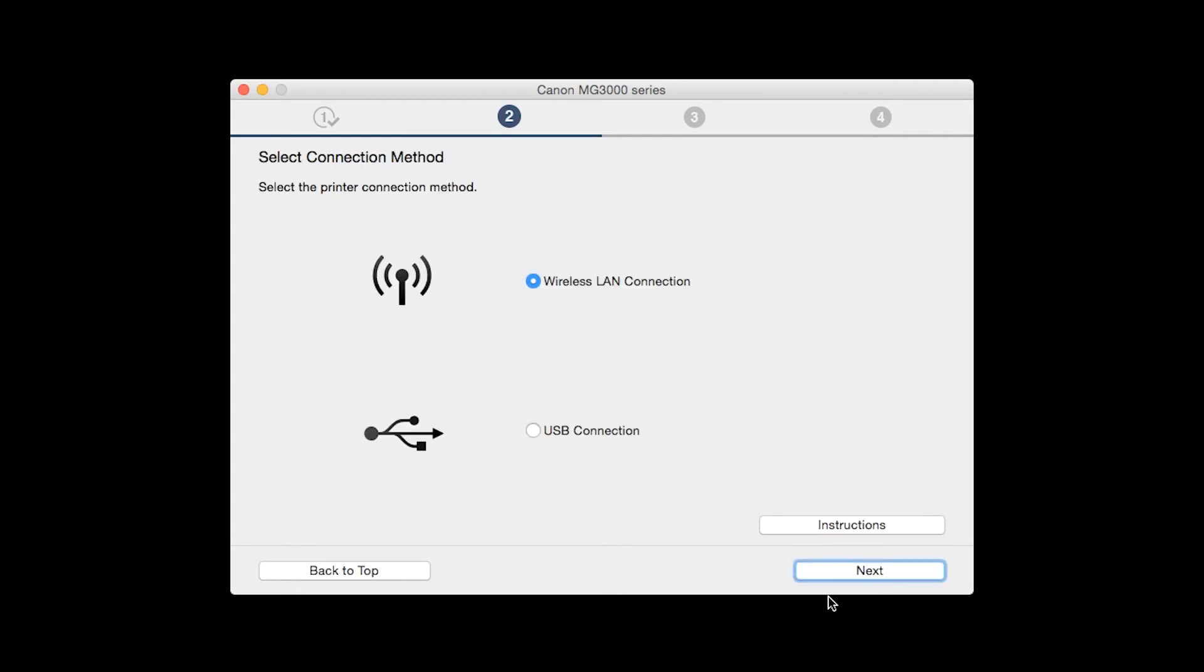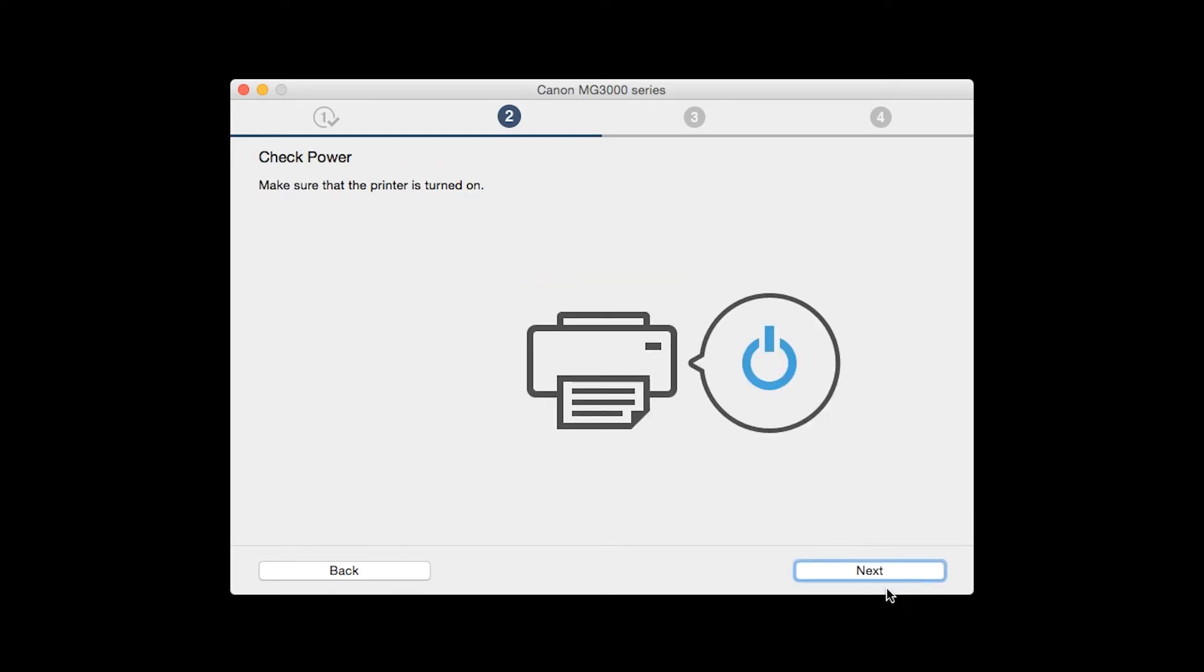On the Select Connection Method screen, select Wireless LAN Connection and click Next. Click Next to confirm that your printer is turned on.